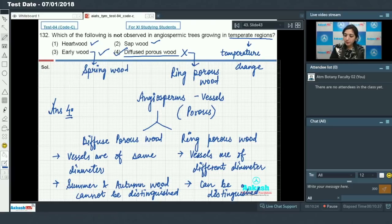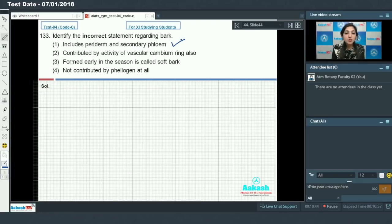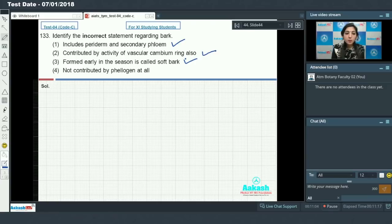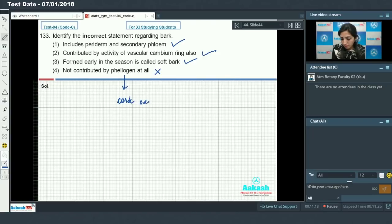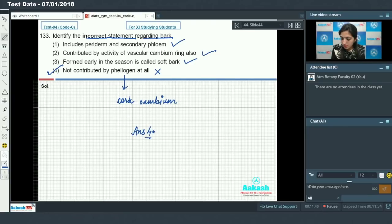Question number 133: identify the incorrect statement regarding bark. Bark includes periderm and secondary phloem — this is true. Bark is contributed by the activity of the vascular cambium ring — this is correct. Bark is formed early in the season and is called soft bark — this is true. Bark is not contributed by phelogen at all — no, phelogen is the cork cambium, and cork cambium contributes to the formation of bark. So the incorrect statement is option number 4.